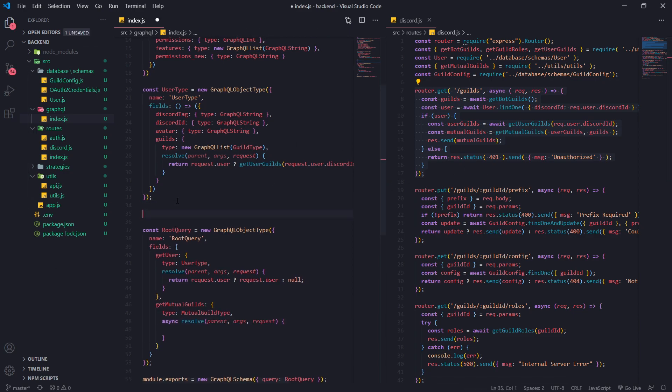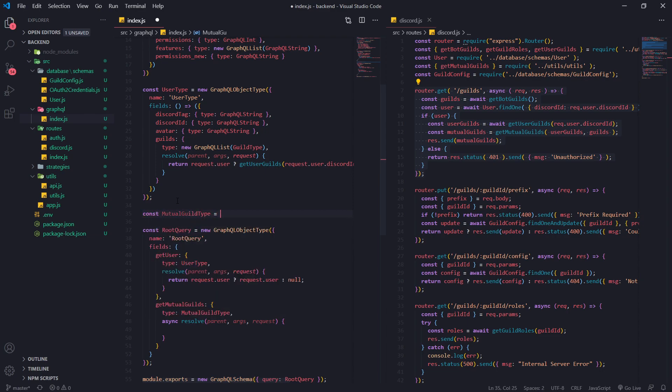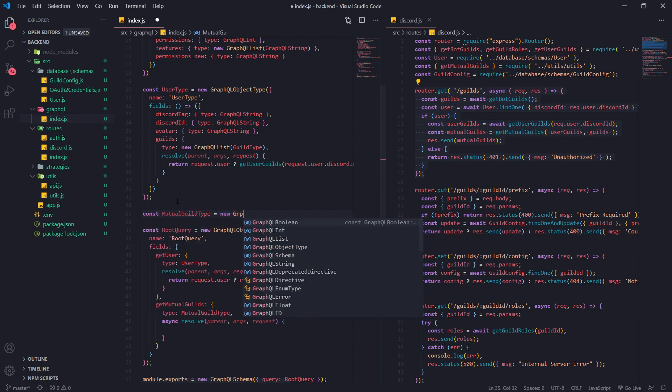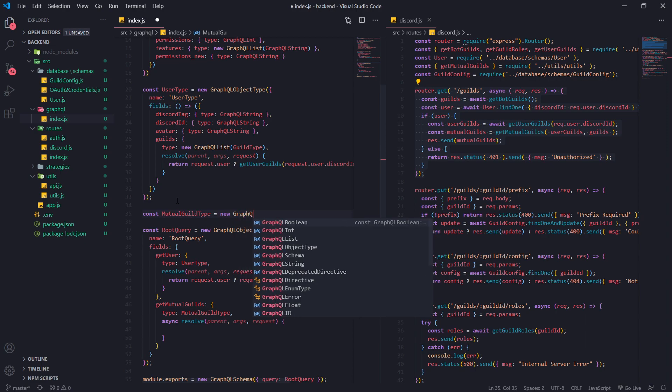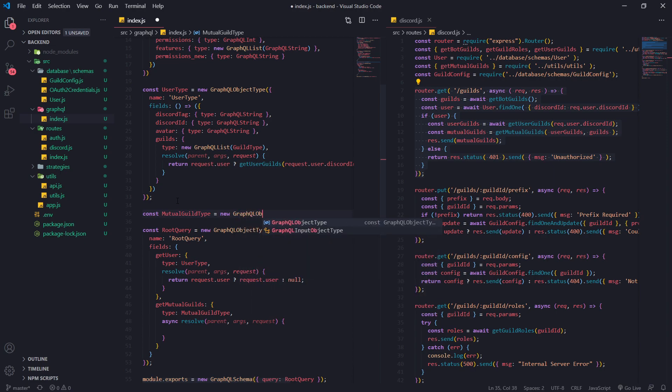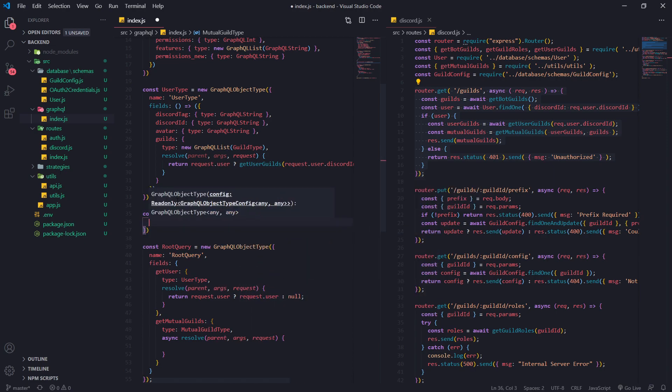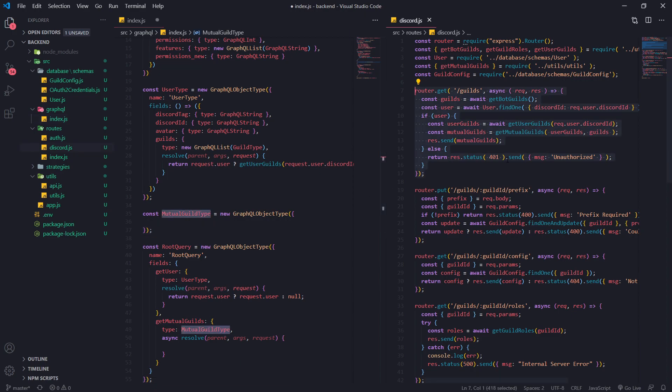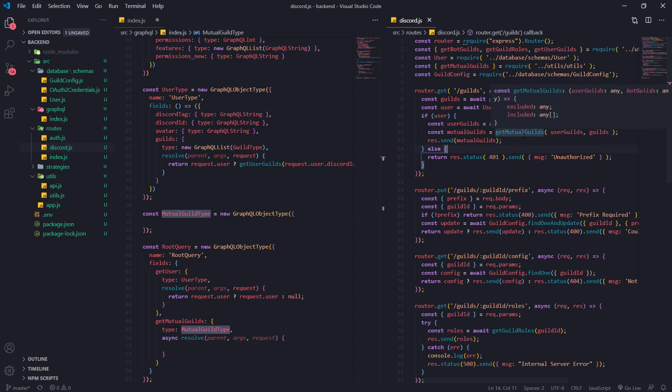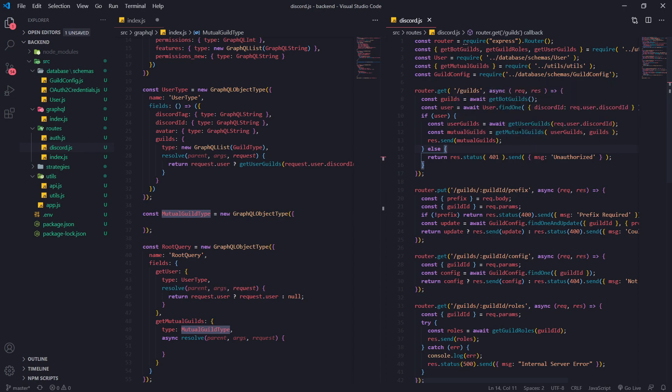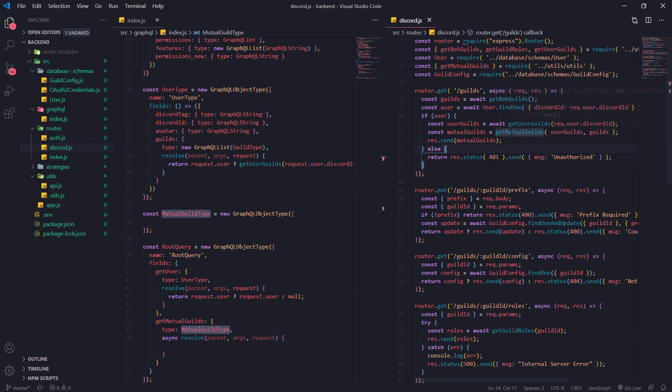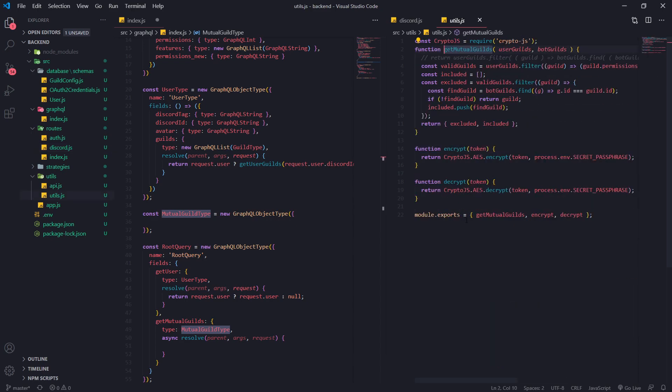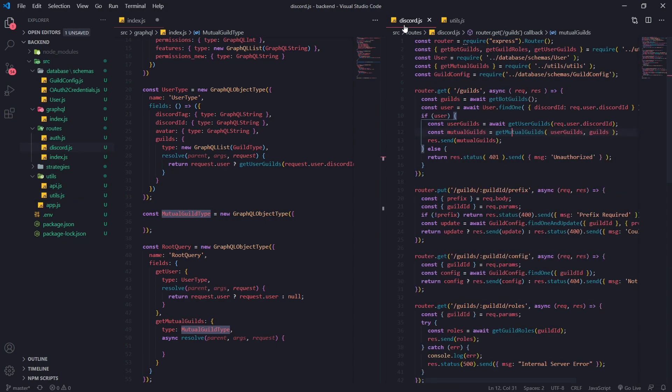Now let's go ahead and create a mutual guild type and this is just going to be a new instance of a GraphQL object type and the reason why we need this is because what we're returning back to the client is we're returning an object that contains two properties. If you look over here const mutual guilds equals get mutual guilds this returns an object with two properties. So we need to make sure we shape that return value accordingly.